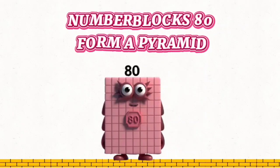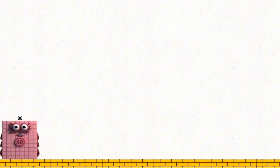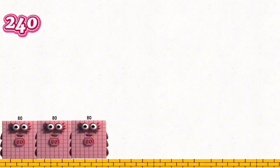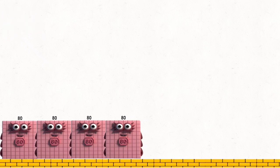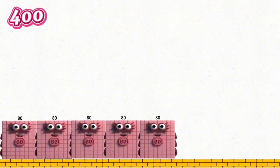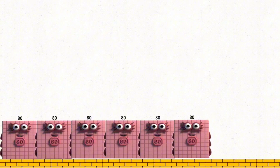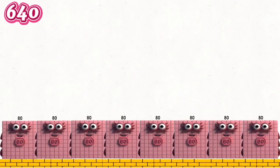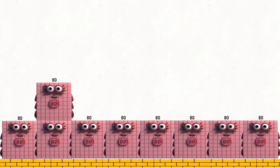Number blocks 80 form a pyramid. 80, 160, 240, 320, 400, 480, 560, 640, 720, 800.